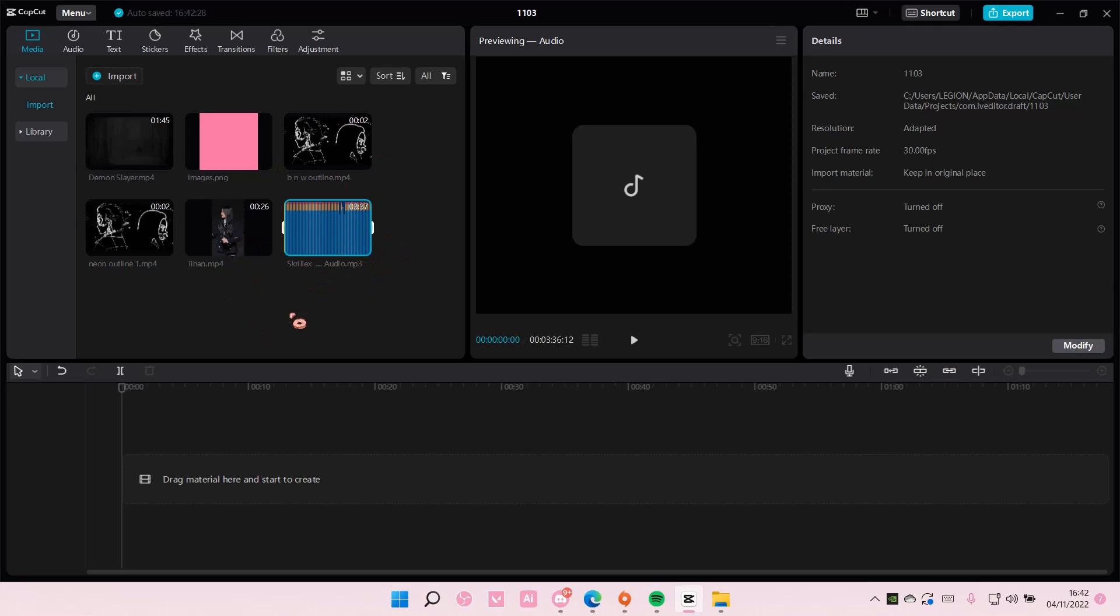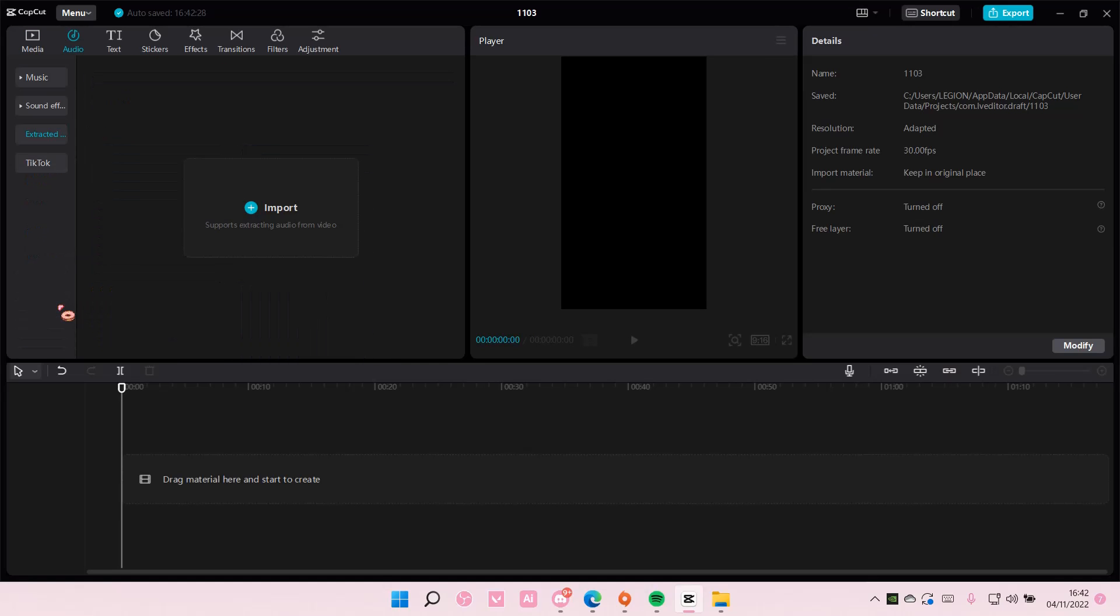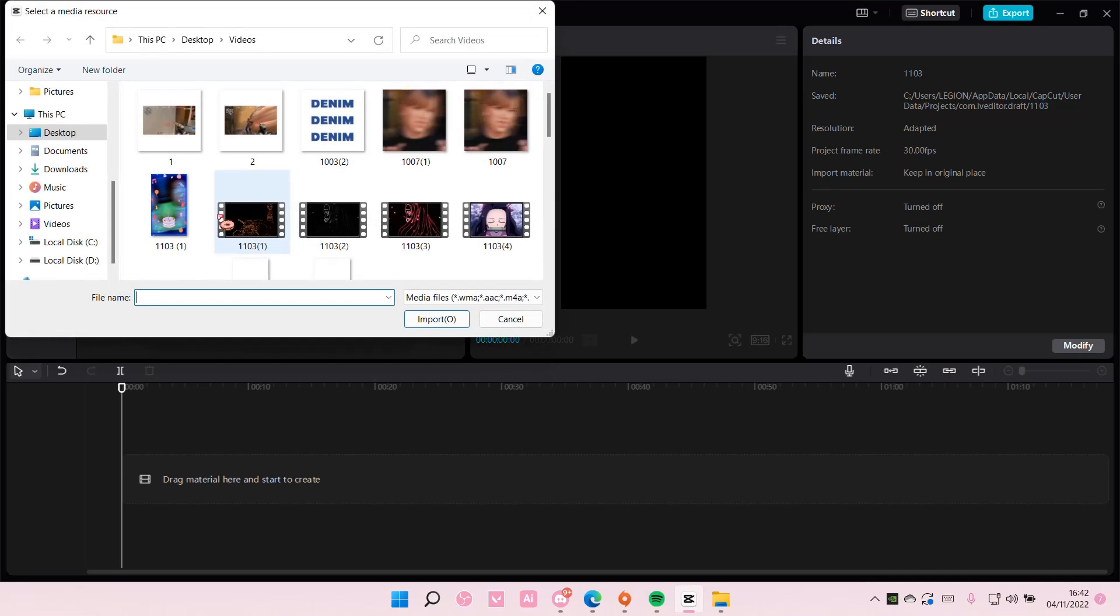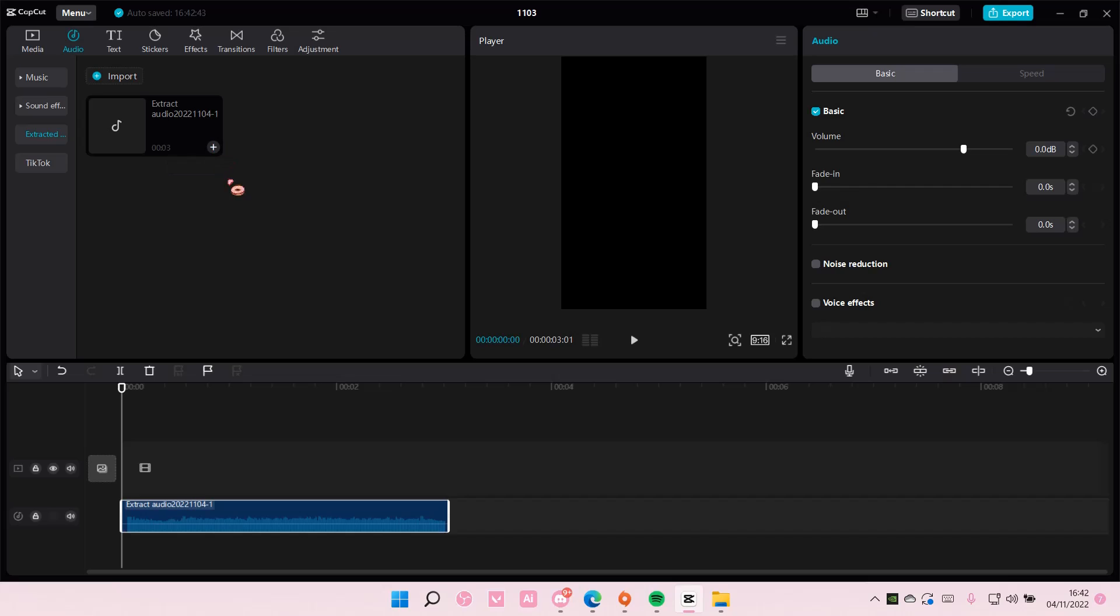But if you want to add an audio from a video, just go to audio here and scroll down until you find extracted audios. Import a video and it's going to extract the audio as an mp3.